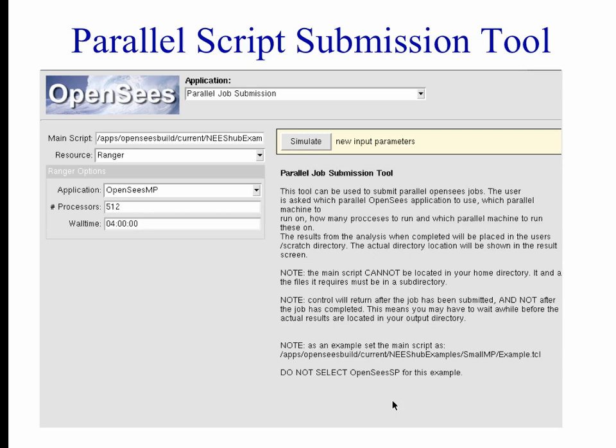You have to specify whether you want to use OpenSees MP or OpenSees SP — the two parallel applications, which I'll show you tomorrow. Then you specify the number of processors you want to use. For large jobs requiring lots of processing power, you'd use Ranger — you can go up to 4,000 processors. You also have to indicate how long the job will take by specifying the wall time. Never go short on wall time, because when it expires the job will stop immediately.